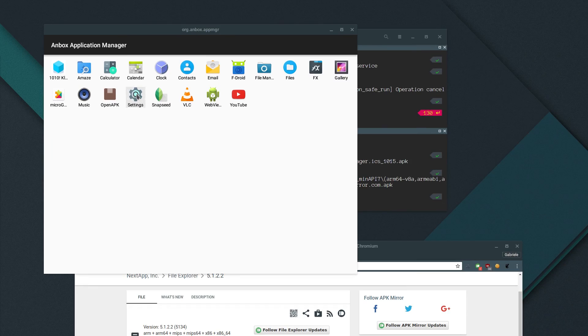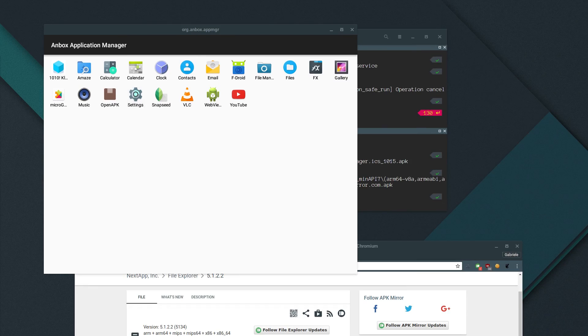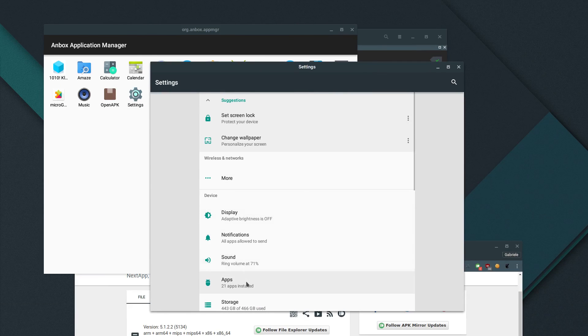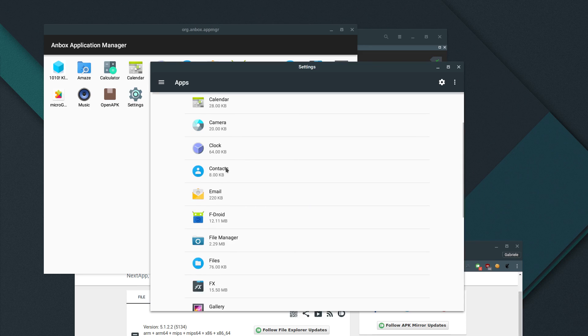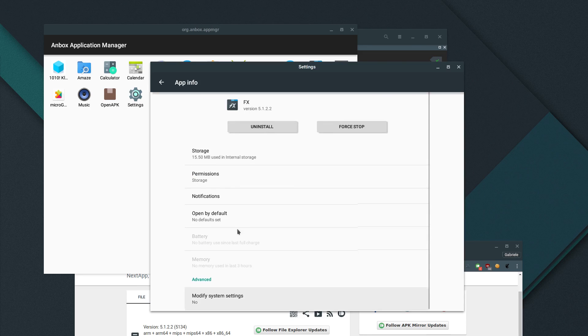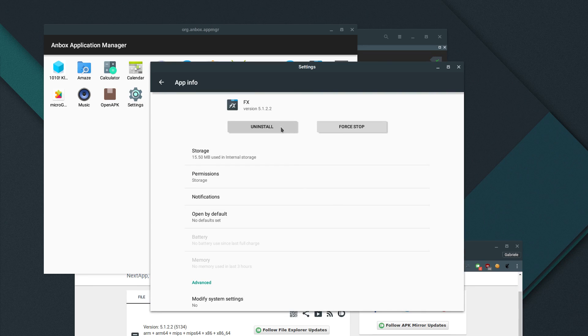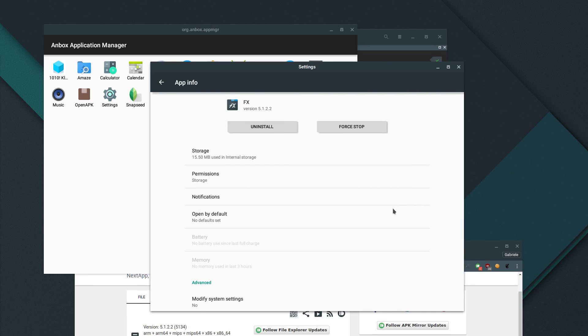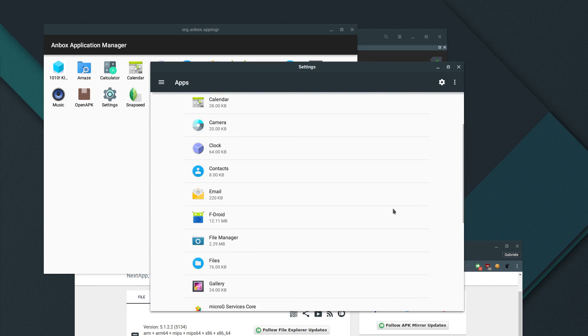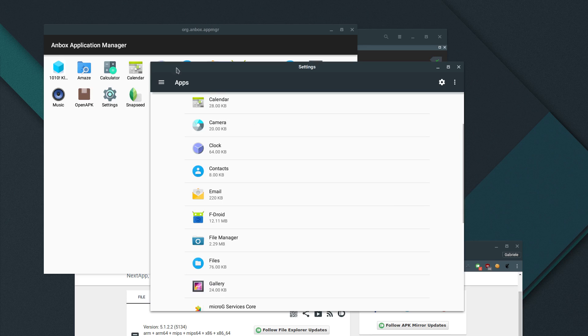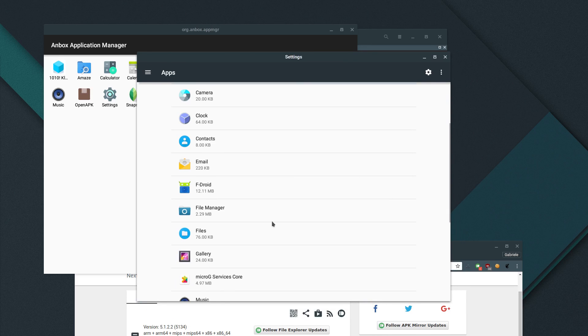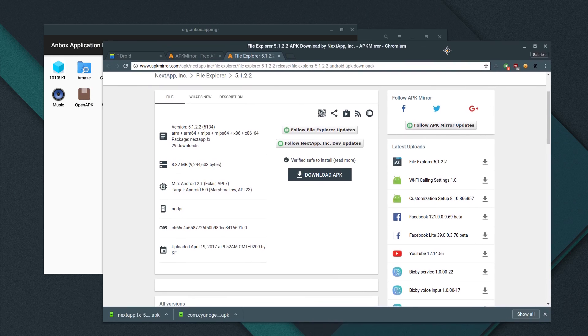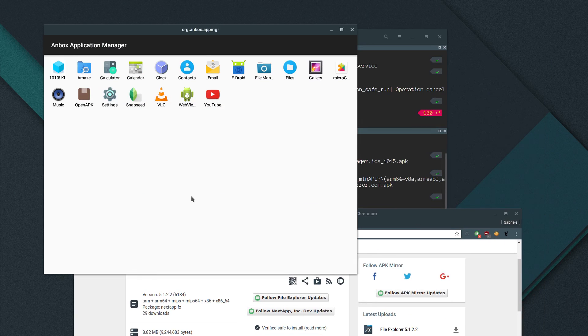So let me just try to open Anbox again. And there we have it. So again, let's try to go to the settings app, apps, and there we have our apps. Let's try to uninstall FX. And surprisingly, it did work. Okay. Yeah, that's basically it.